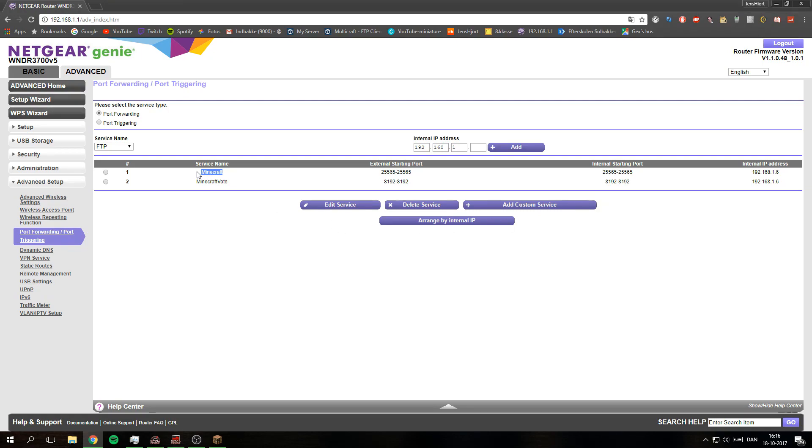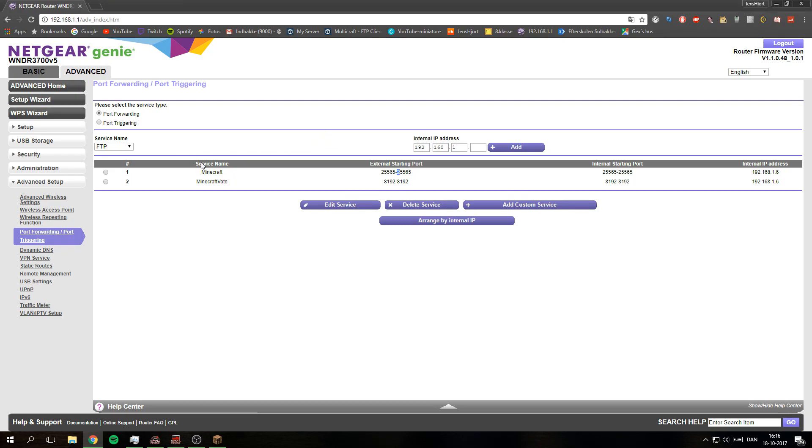And this is the Minecraft server itself. If you do it with 25565 as the port, you don't need the colon 25565 because that's just the default and Minecraft accepts it. So you don't need to type the other thing.